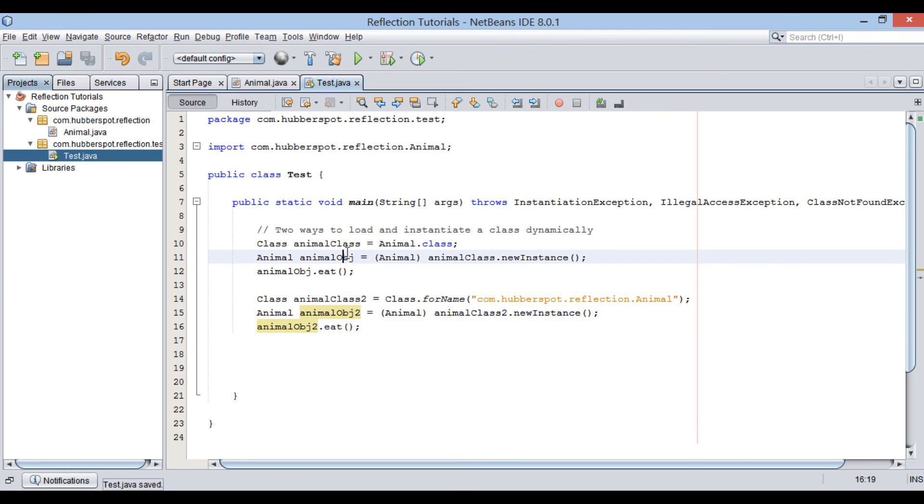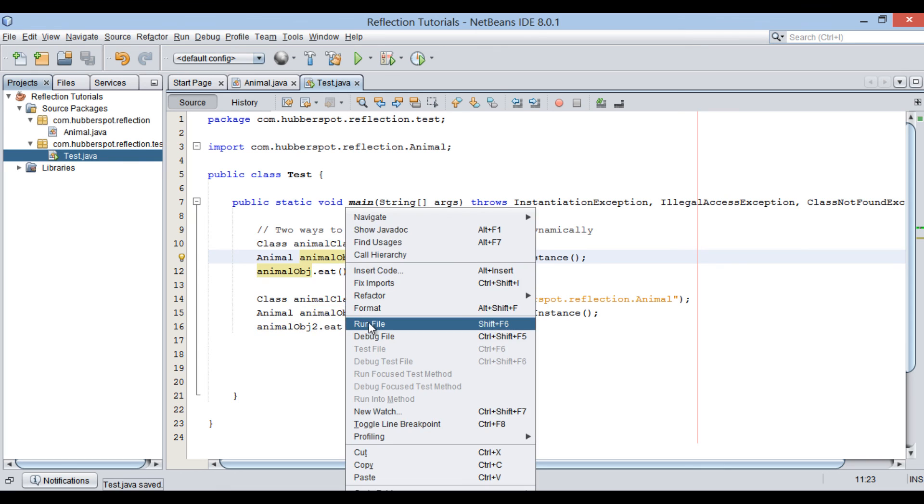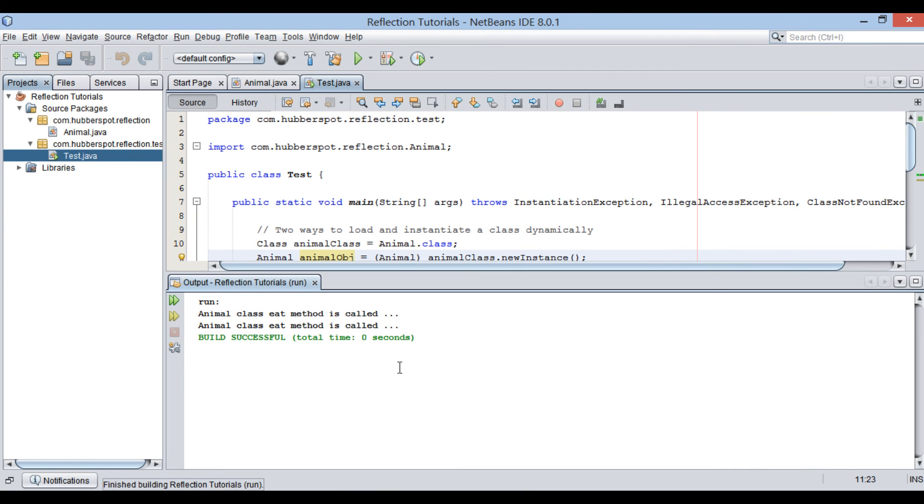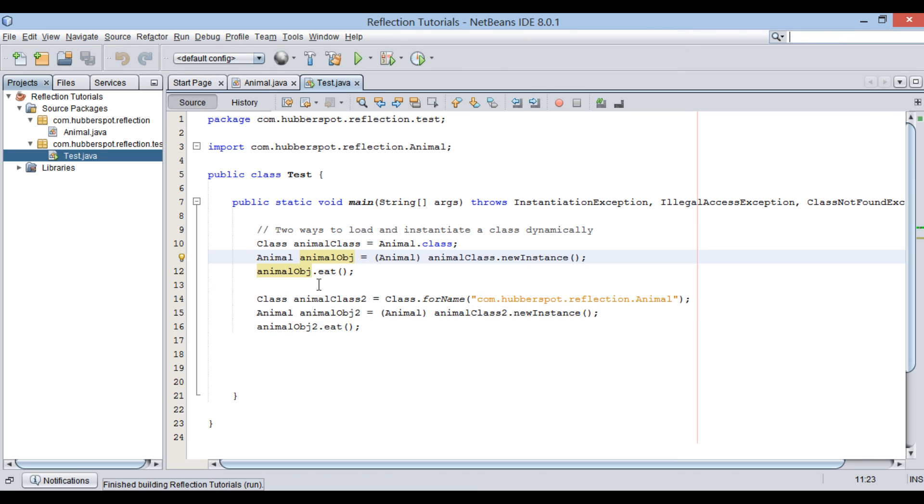Let's run test class once again. It prints. Animal class eat method is called.